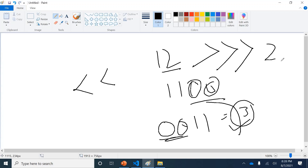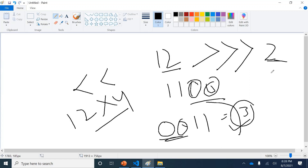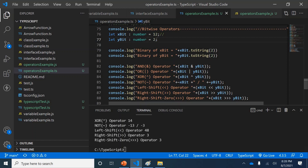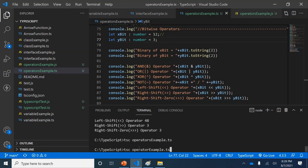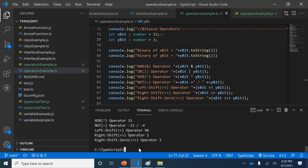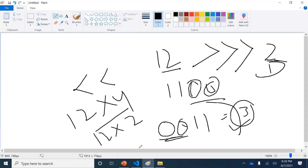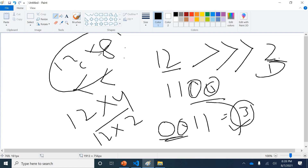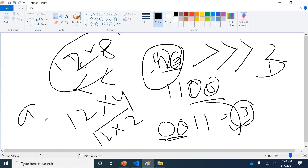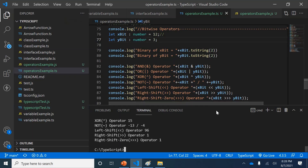A handy trick: for left shift, instead of working out the binary manually, just multiply. Left shifting by 2 is the same as multiplying by 2^2 which is four; so 12 times 4 equals 48. If you shift left by 3, multiply by 2^3 which is eight: 12 times 8 equals 96. This shortcut works for all left shift values.